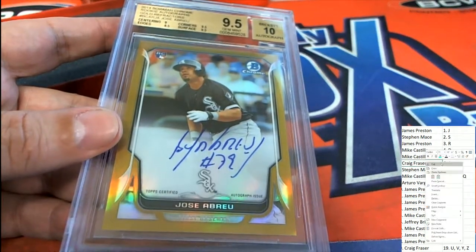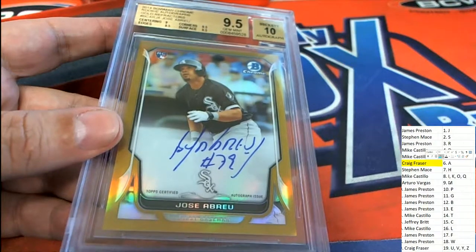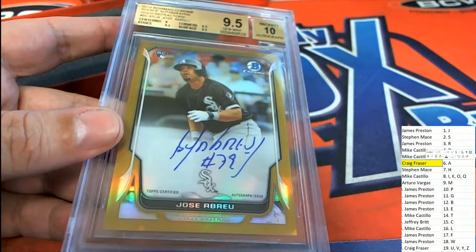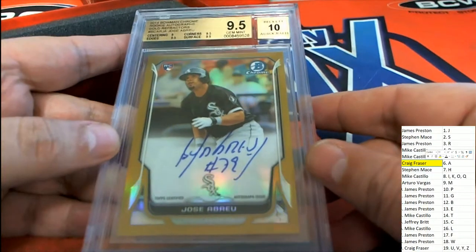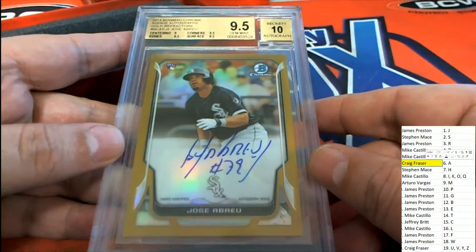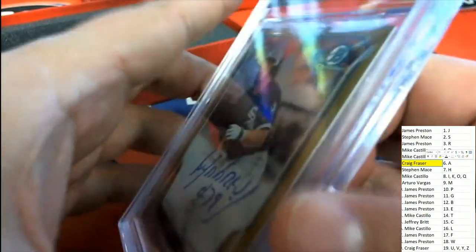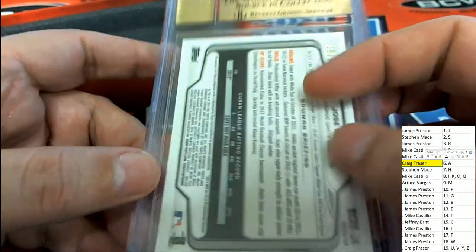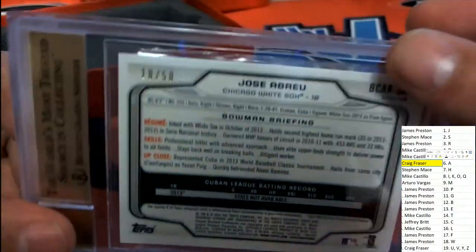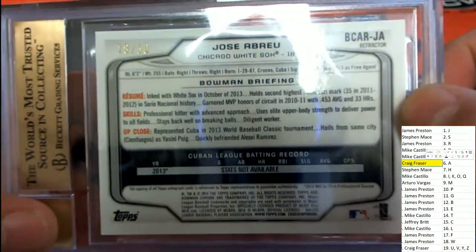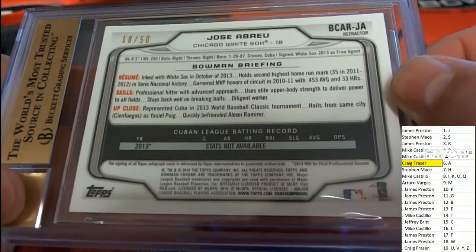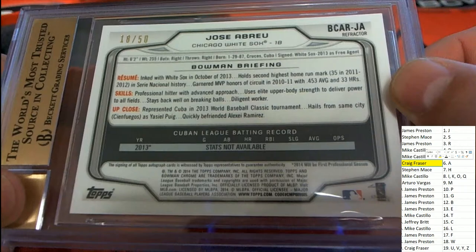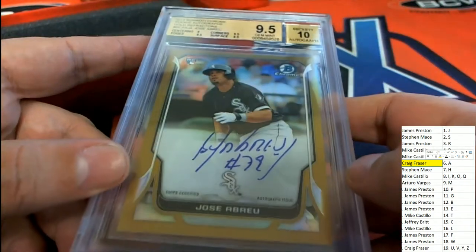Wow, Craig, you pulled this thing down. 9.5 Abreu. Gold numbered to 50 on this parallel. That's a low number rookie card. Pretty good hit right there.